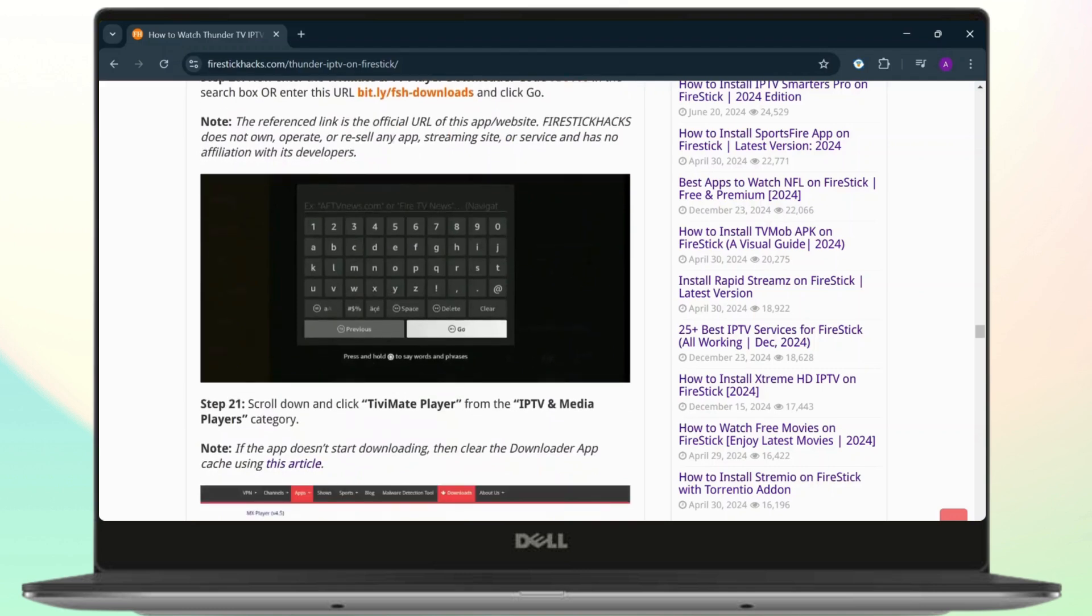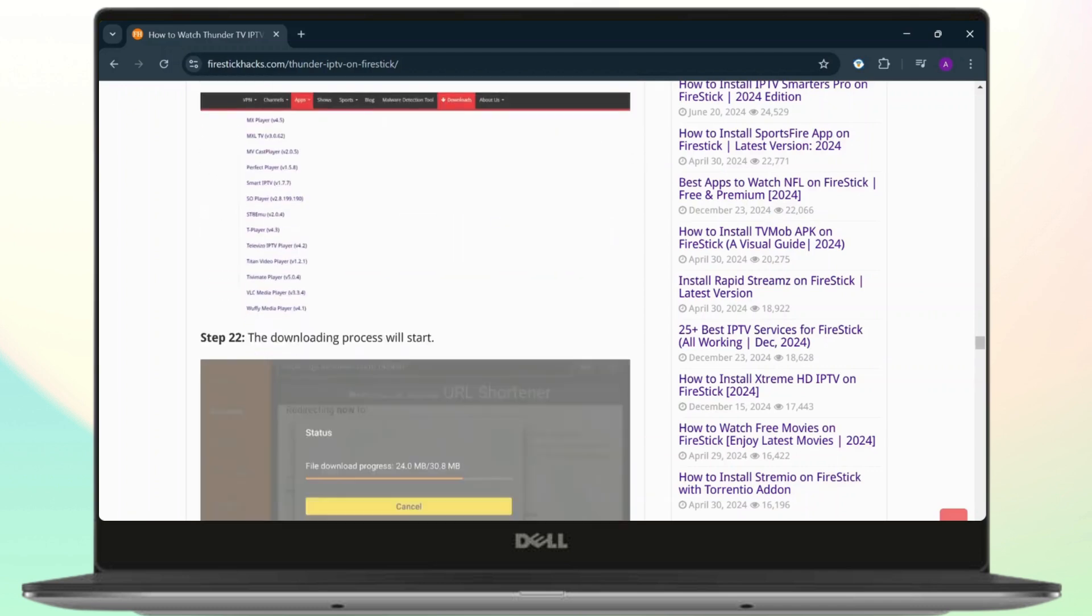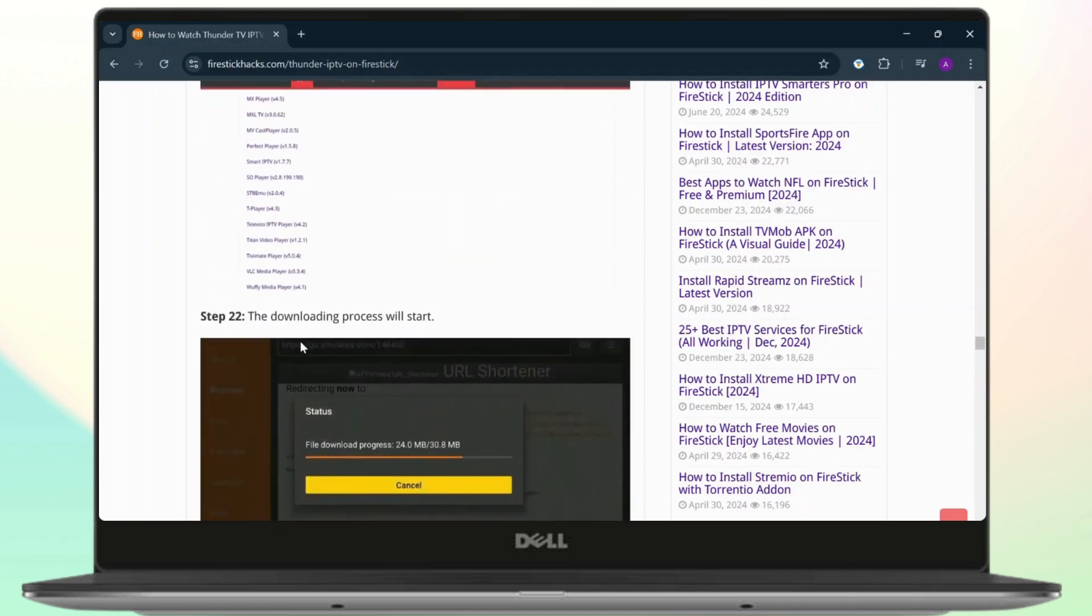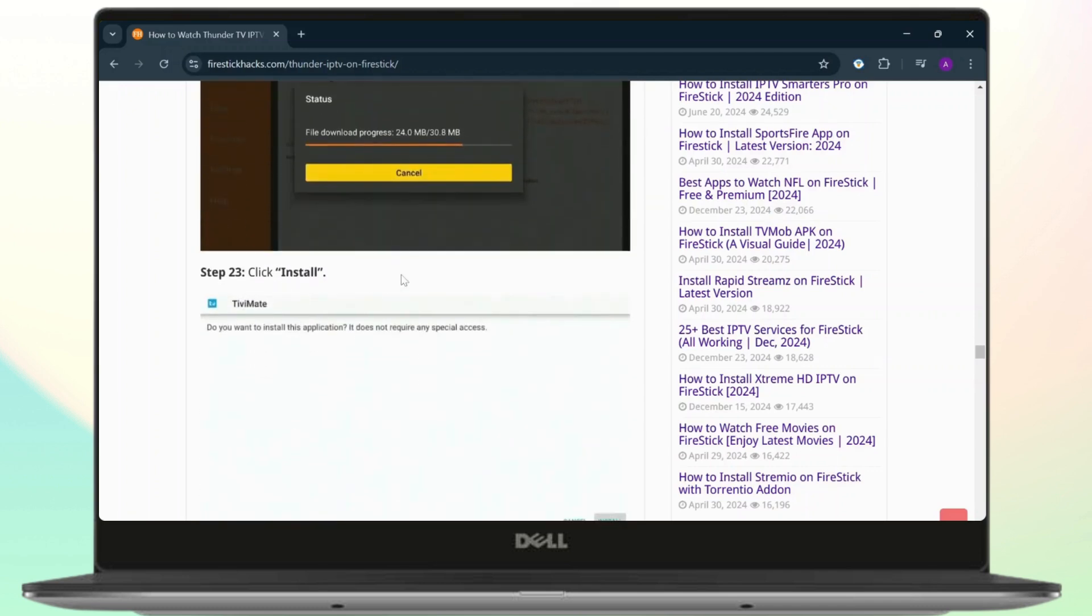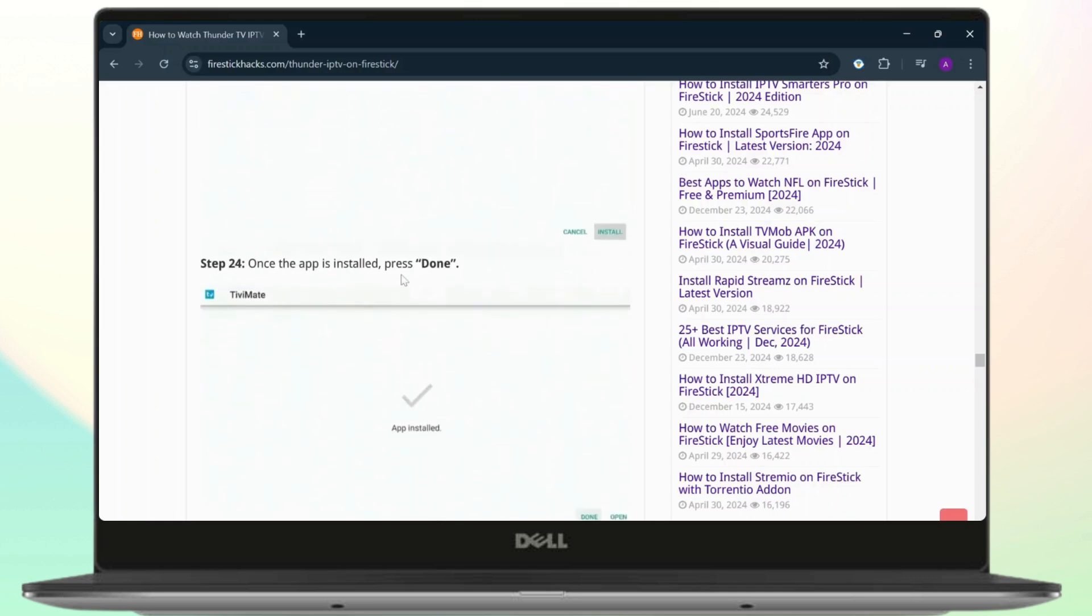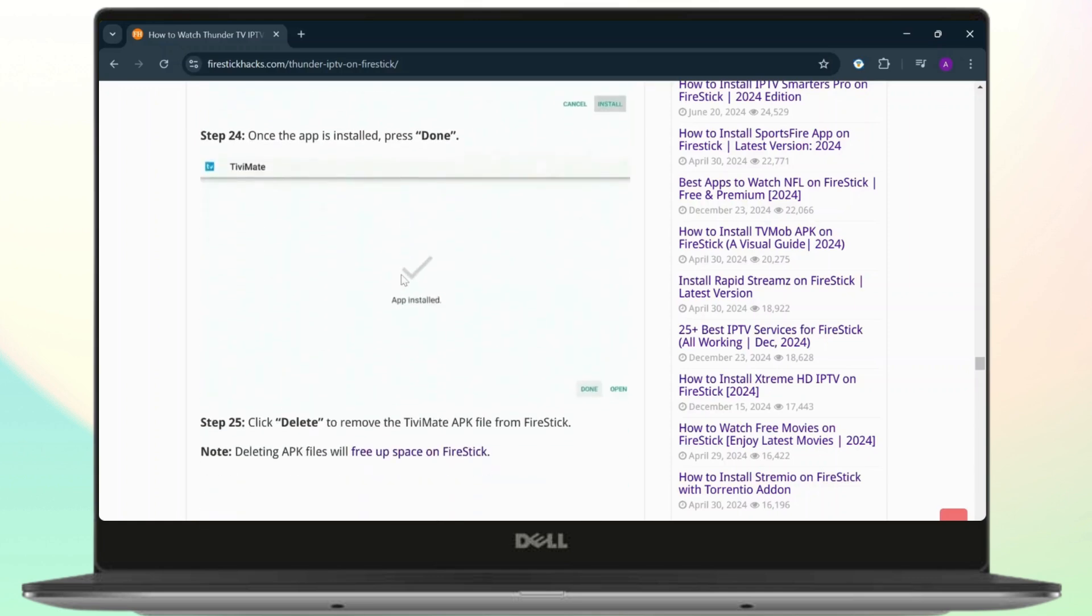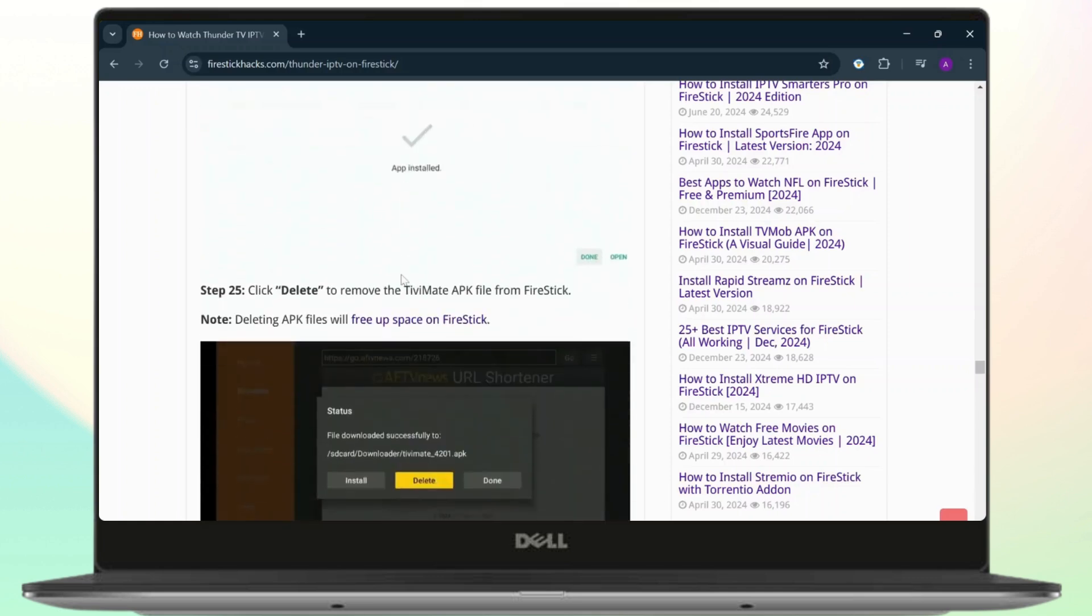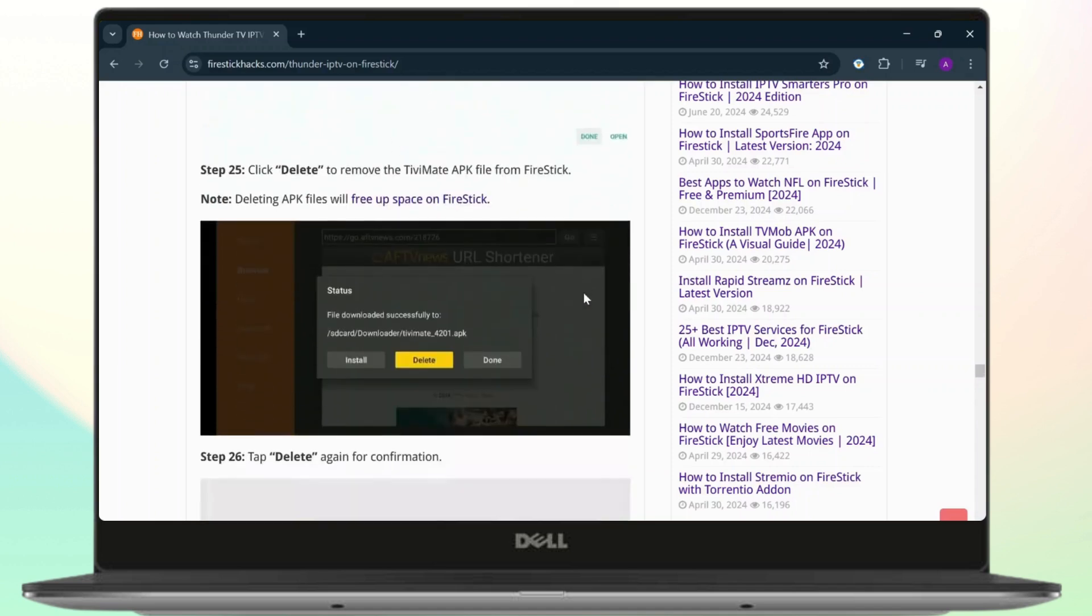Just wait for it. The download will start. After the download ends, tap on Install. After the installation process is done, tap on Done. Now you'll need to delete or remove the TV Mate APK file from the Fire Stick.